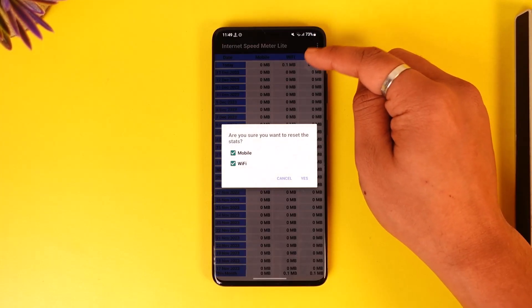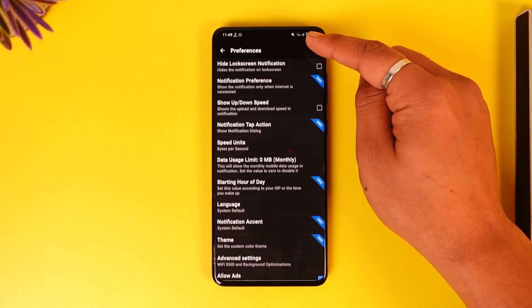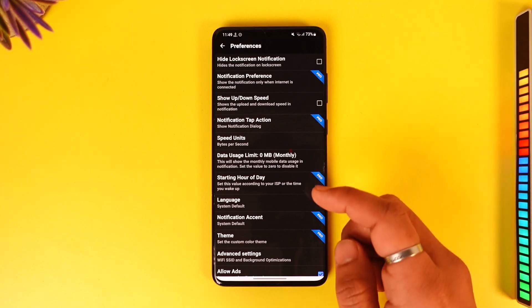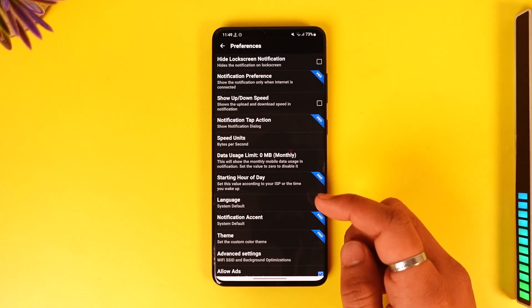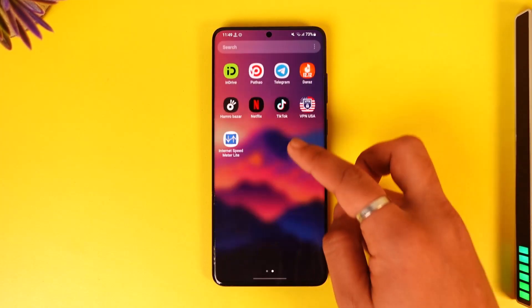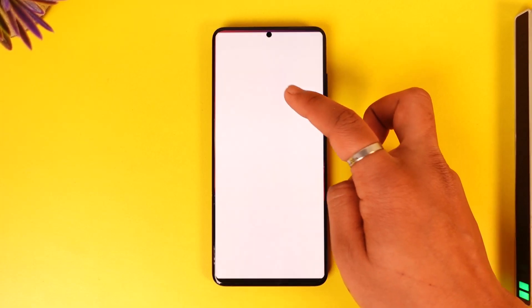You can customize other settings if you would like to view them as well. This way, you will be able to enable the Samsung internet speed meter. Hope this video was helpful. If you have any questions, feel free to leave them down below.